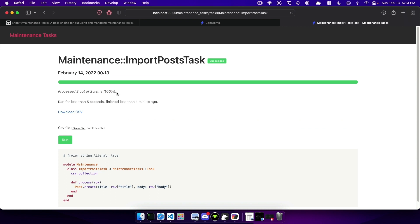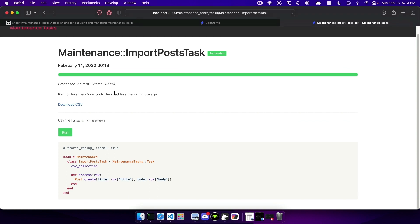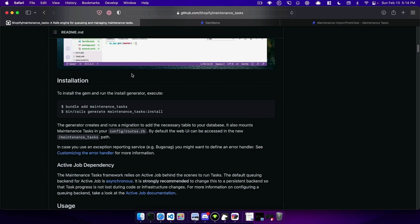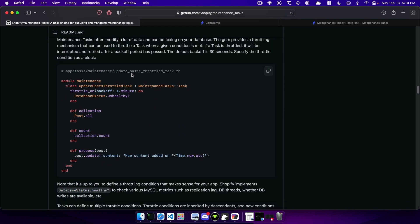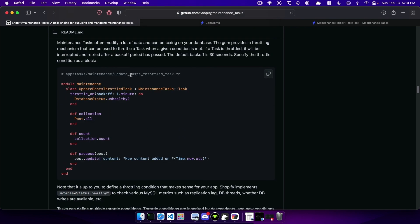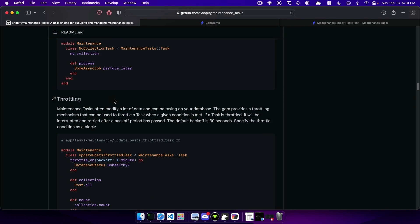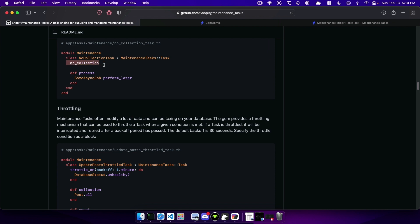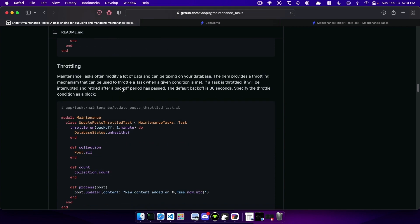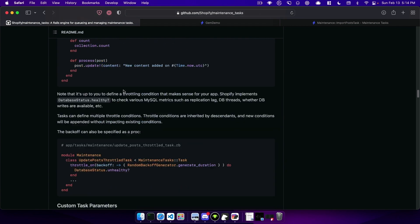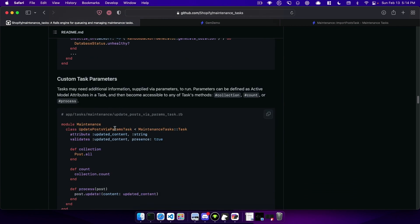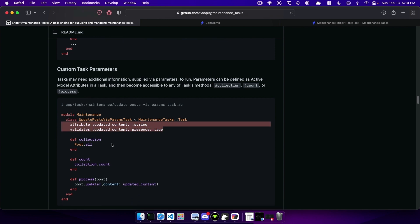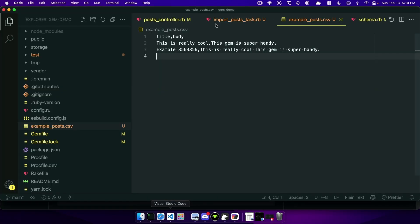So importing CSVs and processing them gets a whole bunch easier for you and I think there's a whole bunch of things that this could maybe save a bunch of time for having to do. But there's also the ability to import custom task parameters as well as throttling and if you need to process something that doesn't have a collection like you need to enqueue a background job or contact an API you can also do that.